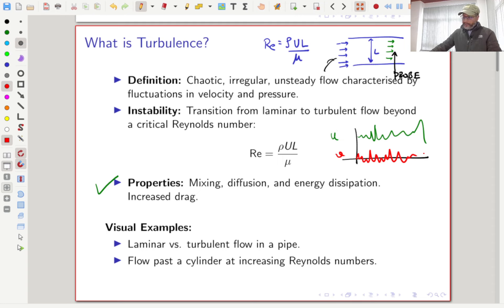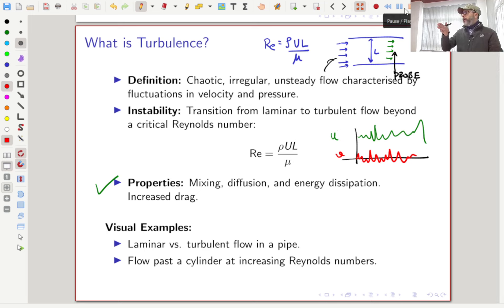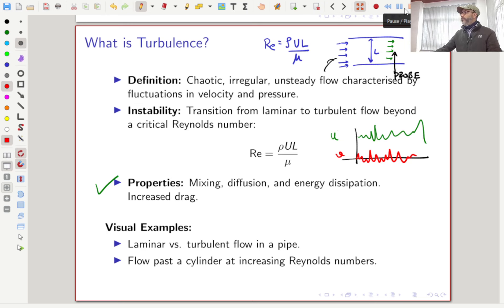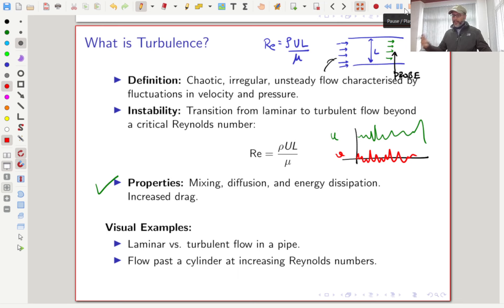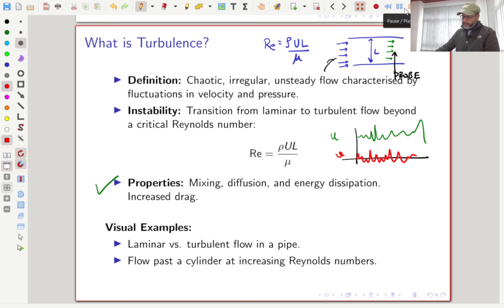As mentioned, beyond a certain critical Reynolds number, instabilities start to amplify and that is where turbulence begins to play a role. This critical Reynolds number marks the transition from laminar to turbulent flow. In general, this is studied under the subject of non-linear dynamics, where instabilities develop beyond a certain critical property — in fluid mechanics, that property is the Reynolds number.